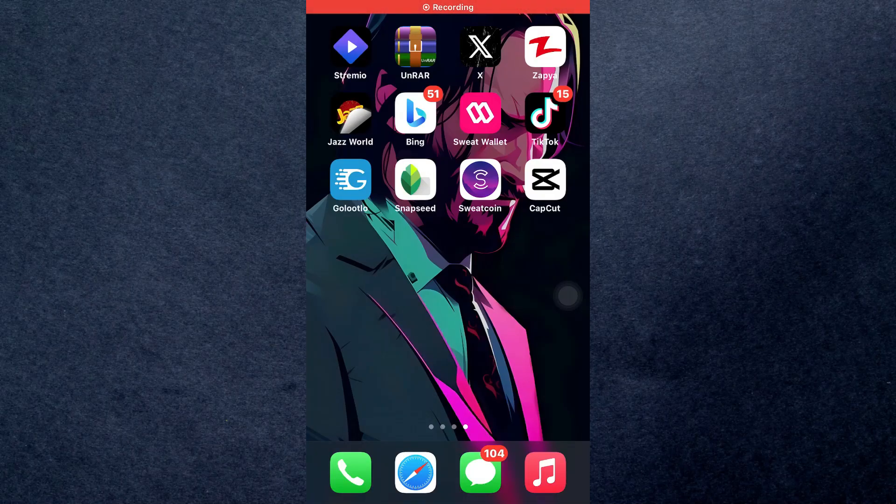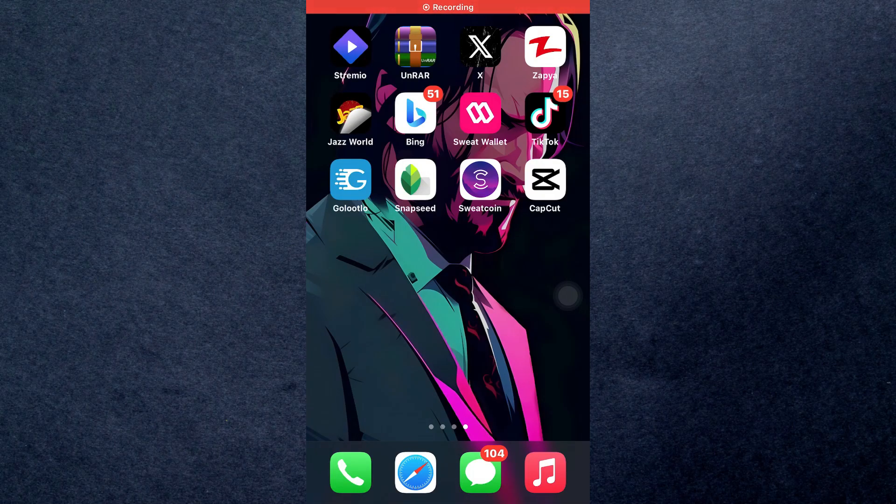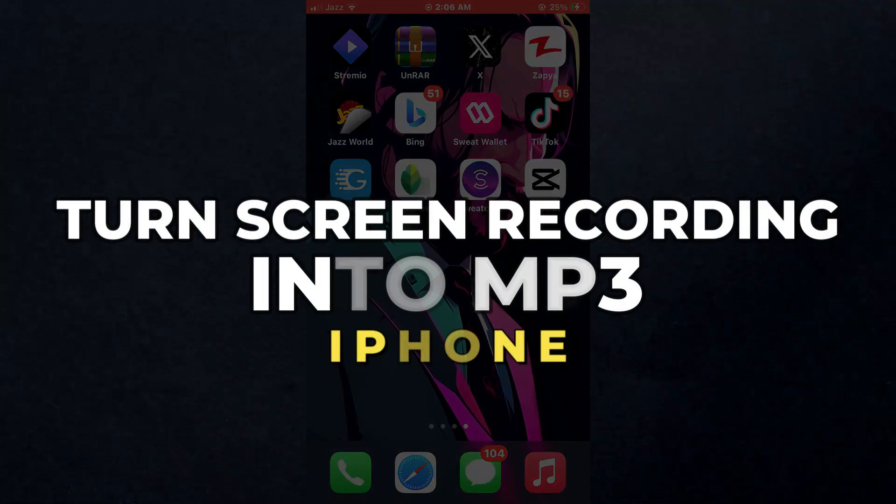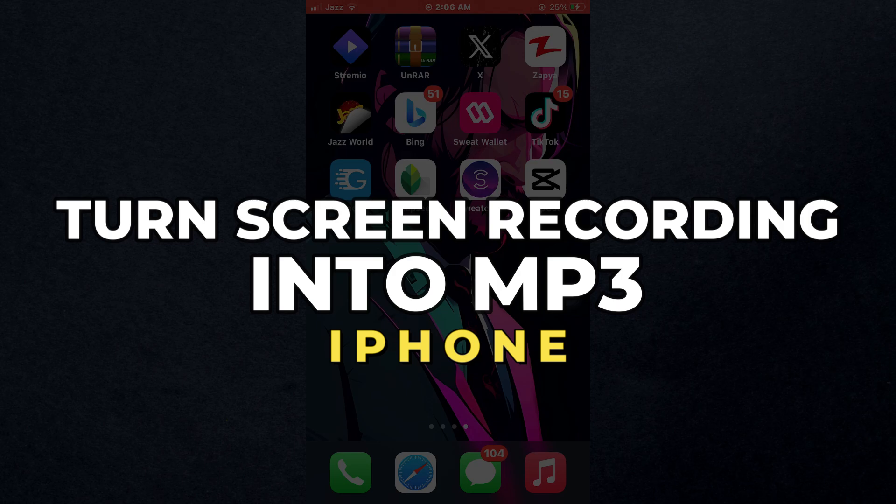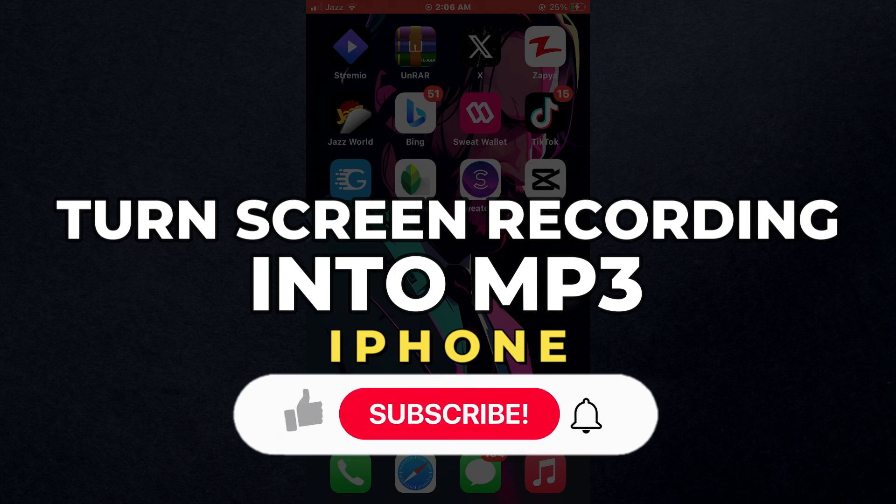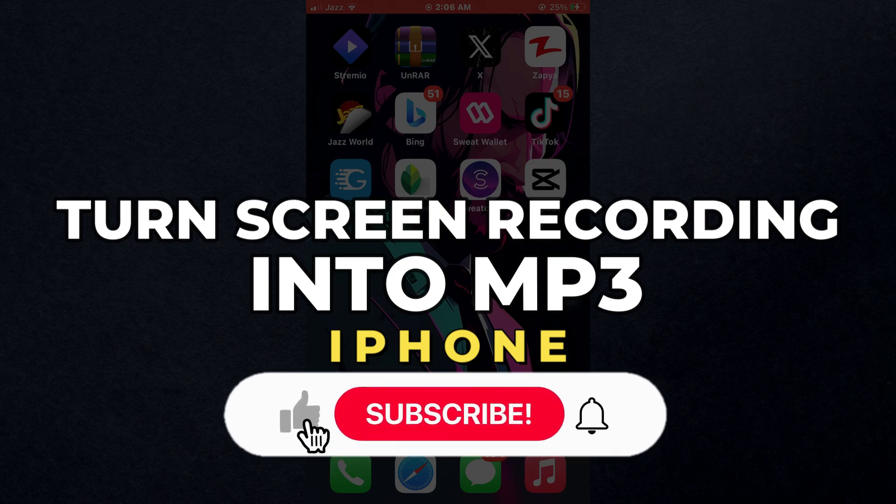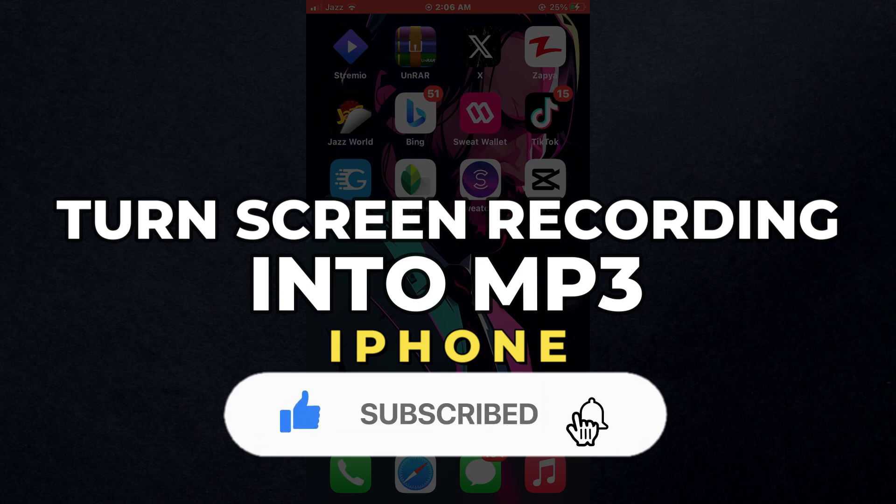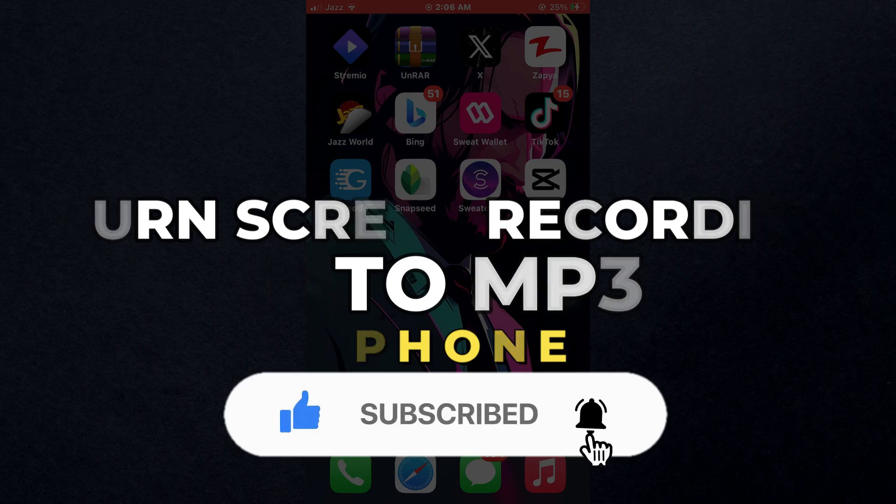Hey guys, in this video we're going to talk about how you can turn a screen recording into an MP3 on iPhone. But before we begin, don't forget to hit the subscribe button. Alright, so let's get started.